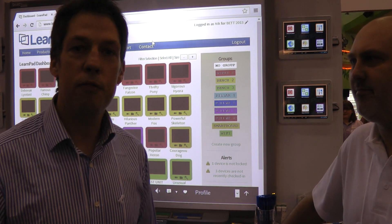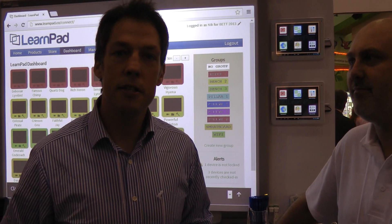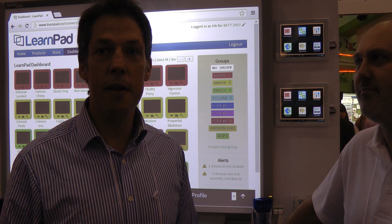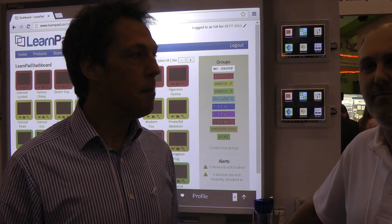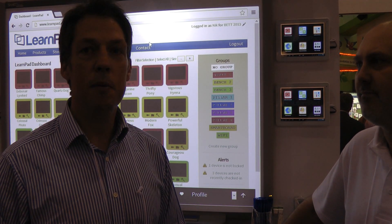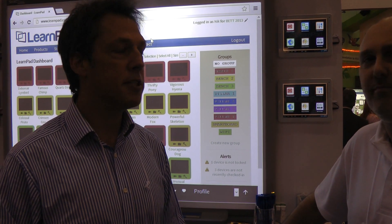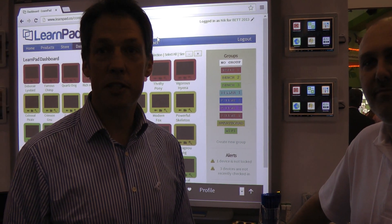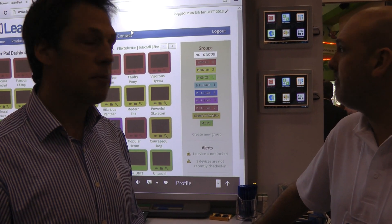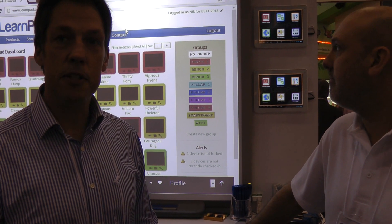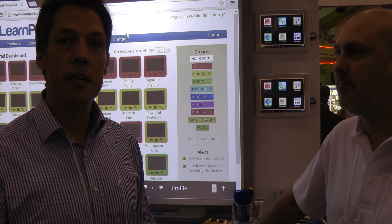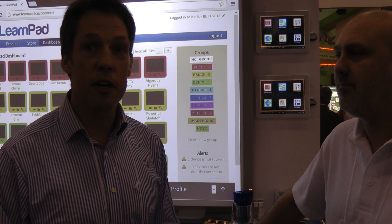Hi, I'm Mike from teacherfortablets.co.uk and I'm here with Nick from LearnPad. Nick's going to talk us through some of the features that make the LearnPad quite a unique device.